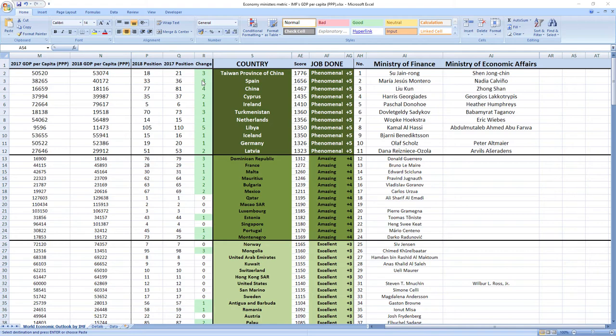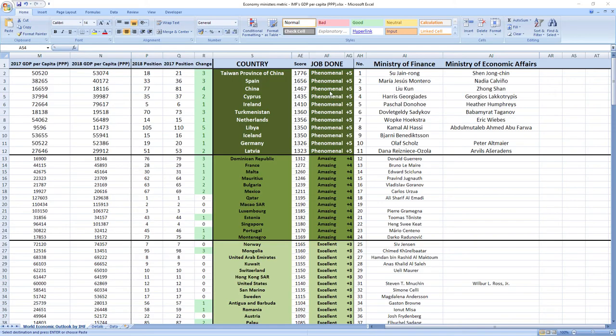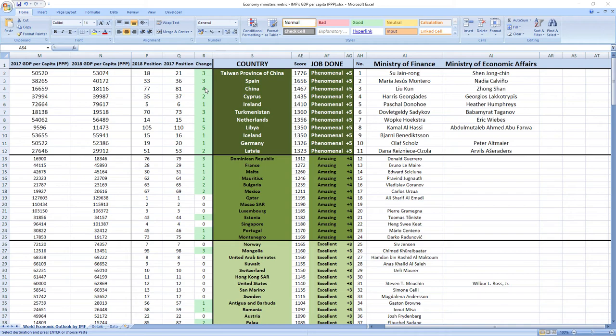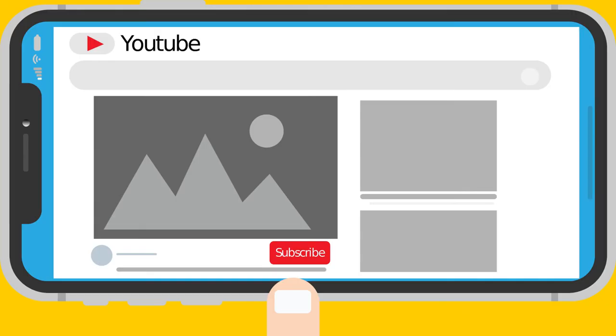Ranked number 3 were ministers from China, Liu Kun and Zhongshan. And although China ranks a little bit lower than Taiwan and Spain, in 2018 they leaped 4 places from 81st to 77th.